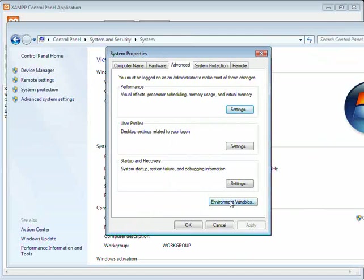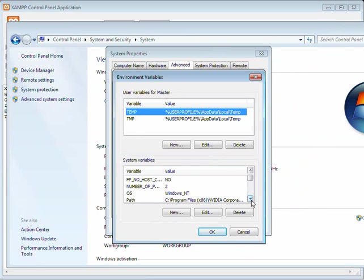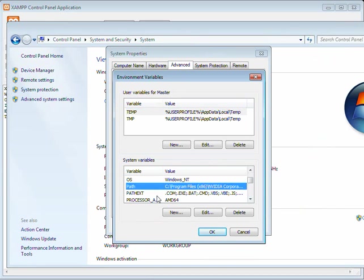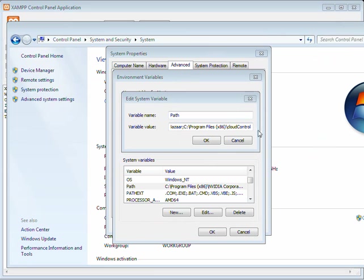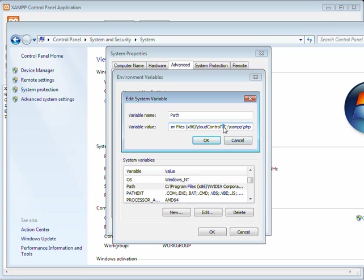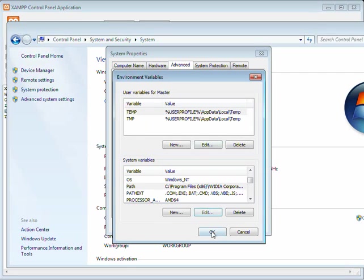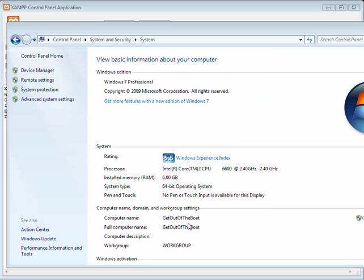Alright, get to our environment variables. We're going to scroll down until we see path. Click on edit. Okay, at the end of your variable value, you're going to enter semicolon C colon backslash XAMPP backslash PHP. Don't forget that semicolon in there. It's very important. Click OK. OK. OK. And we're done.